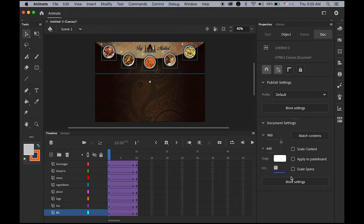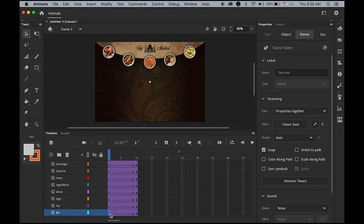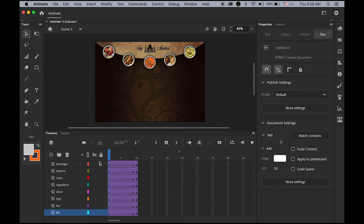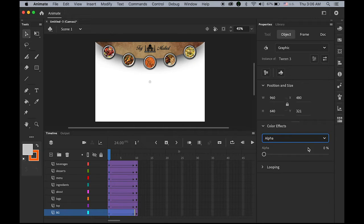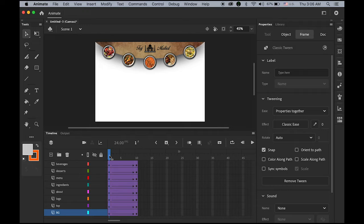Change the frame rate back up to 24 for better speed and smoother animation. For the background, I want a fading-in effect. Make sure your playhead is on frame 1, click your image on the stage, and in the properties panel under Color Effect, change the alpha value from 0 — starting from 0% alpha up to 100% — so it fades in.